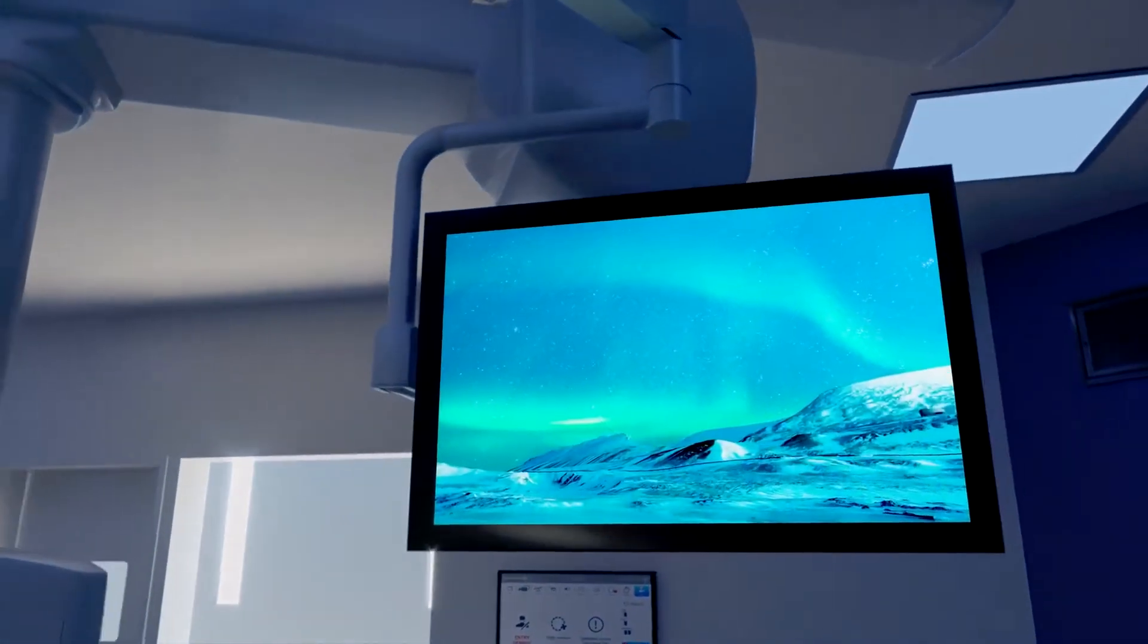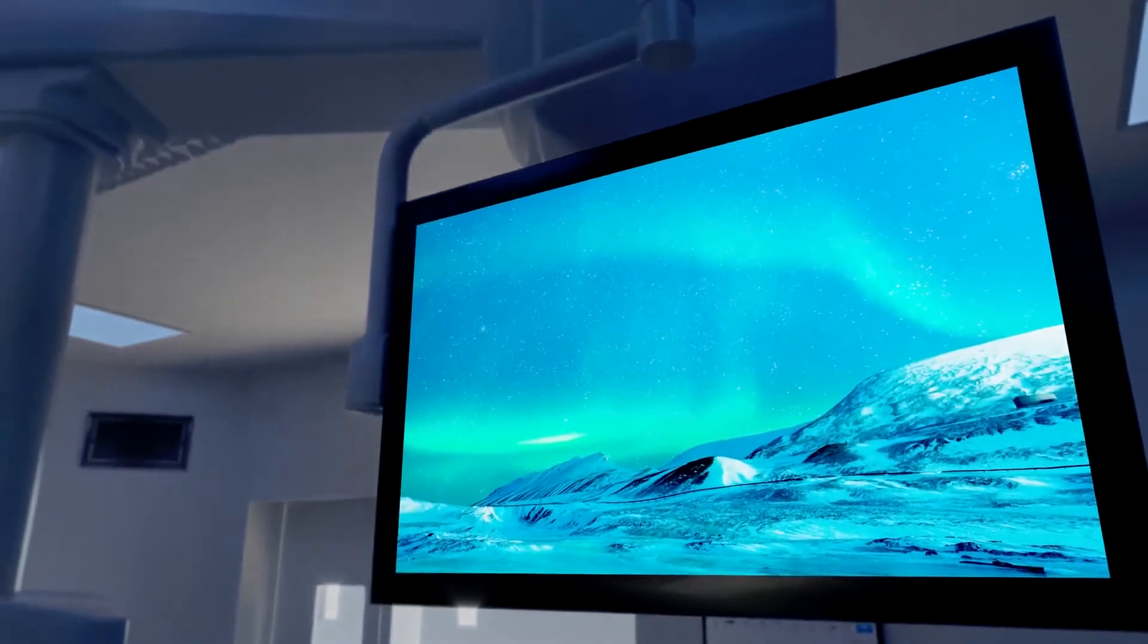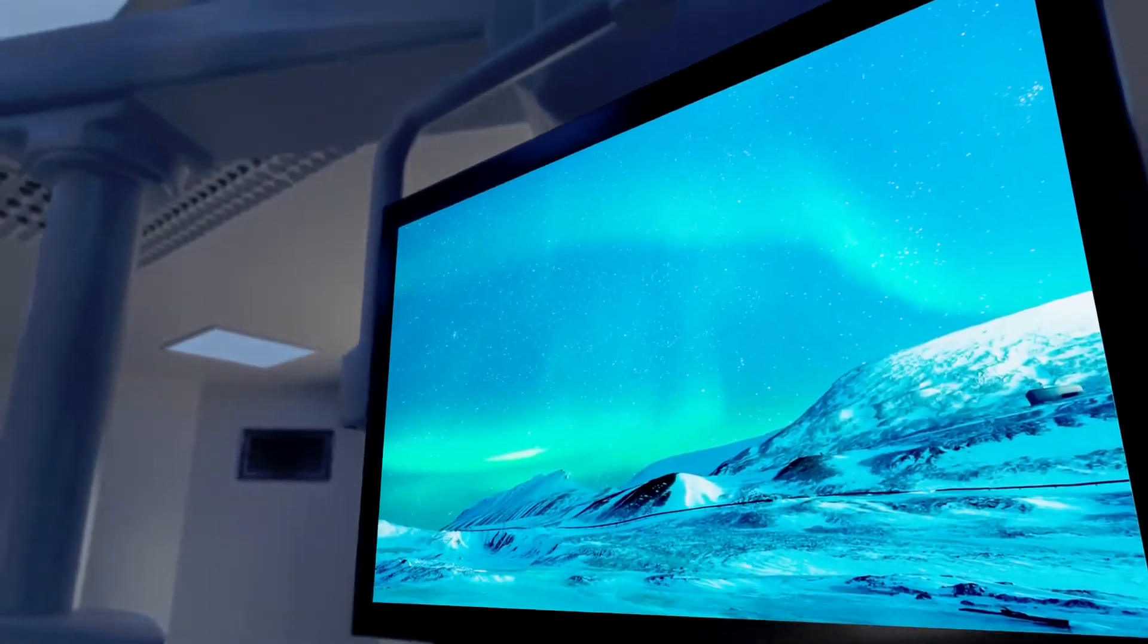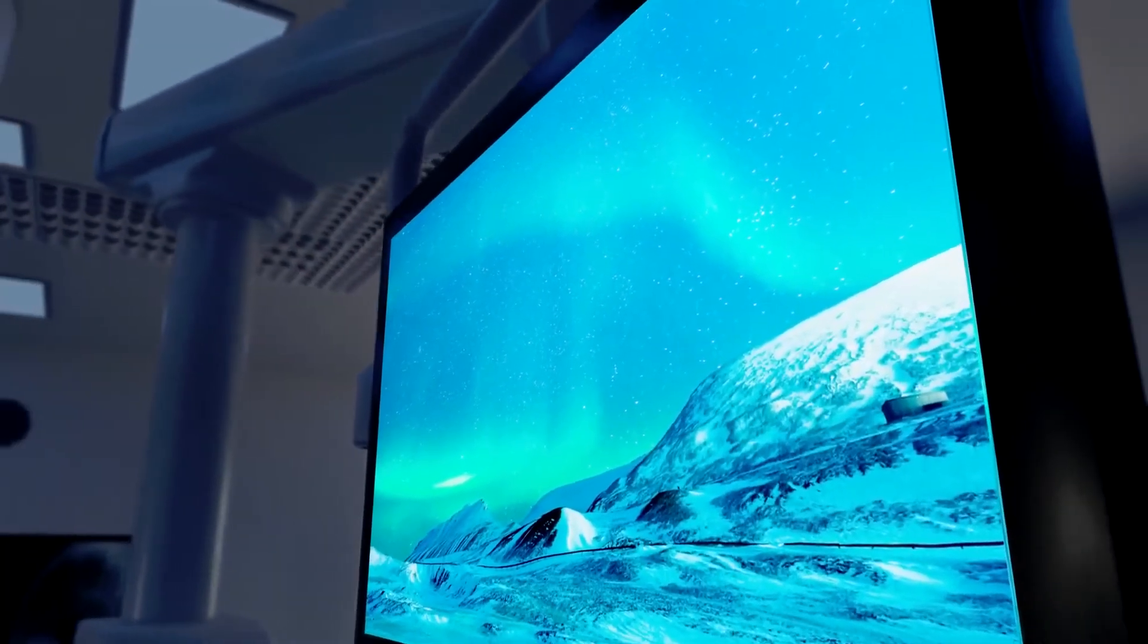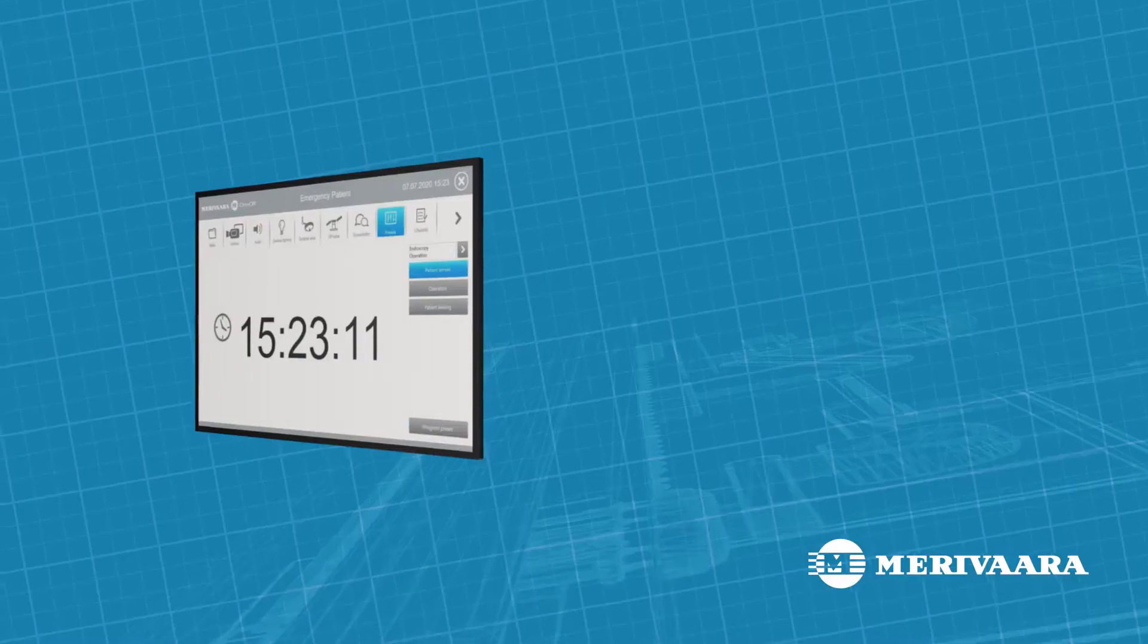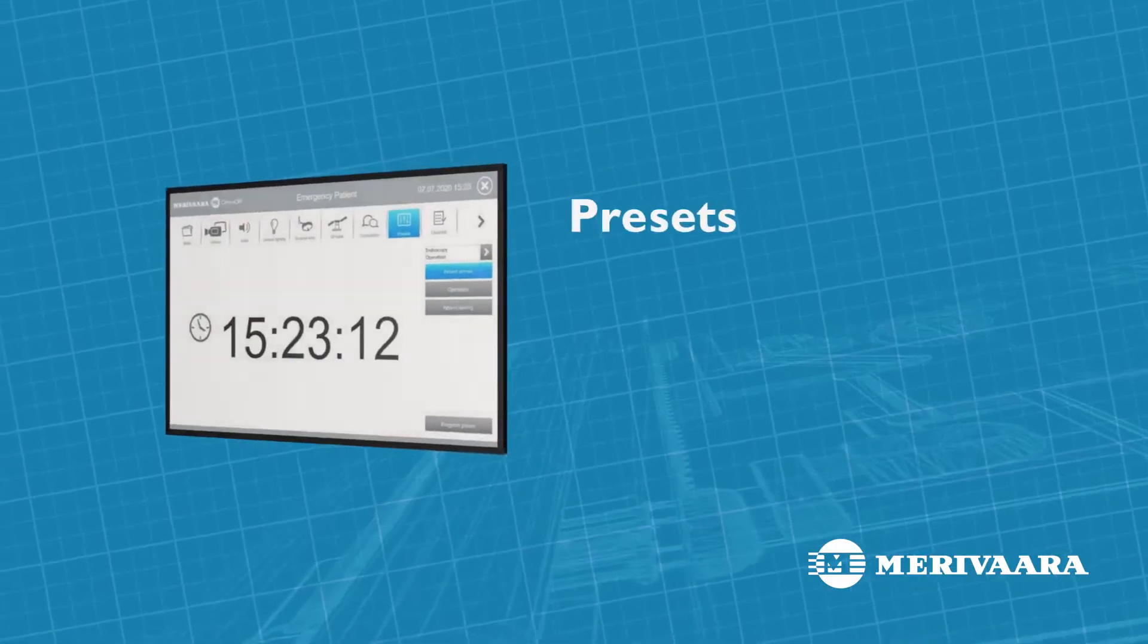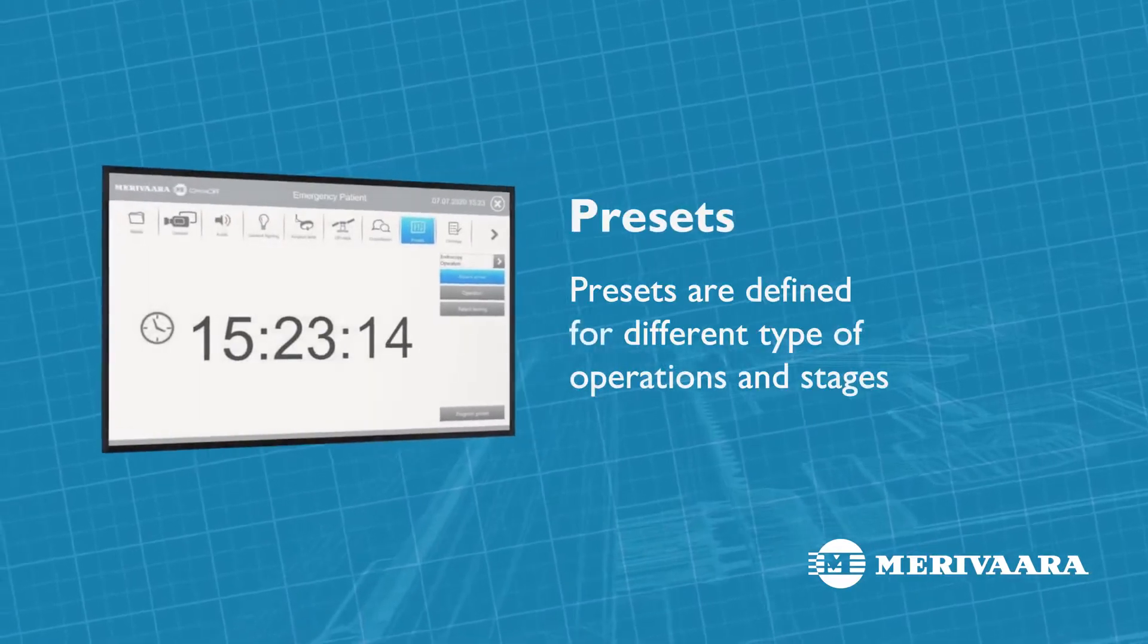General lighting, music and images on the monitors are chosen to create a welcoming and soothing ambience. When the operation starts, another preset will change the state of the room to the specific needs of the type of operation to be performed.